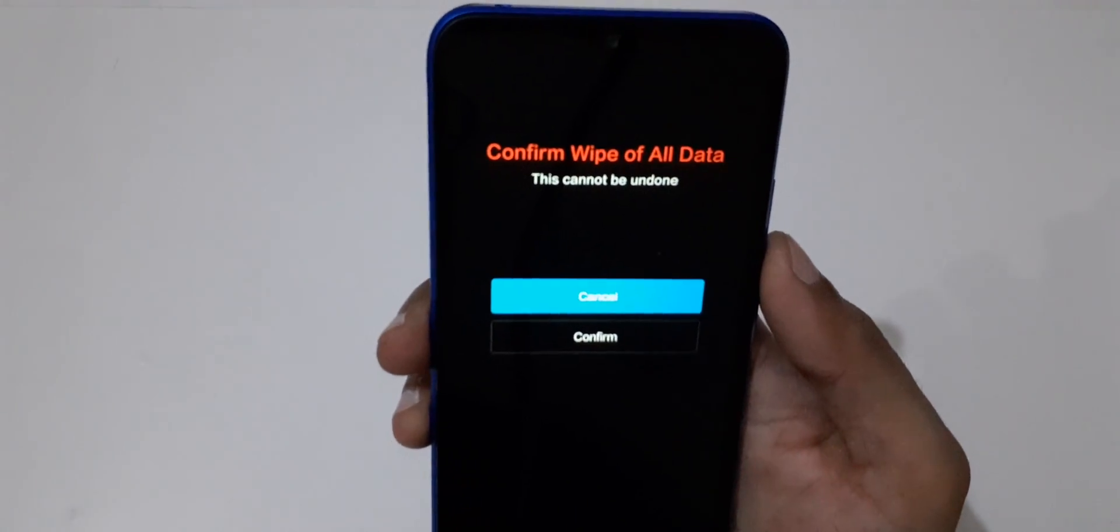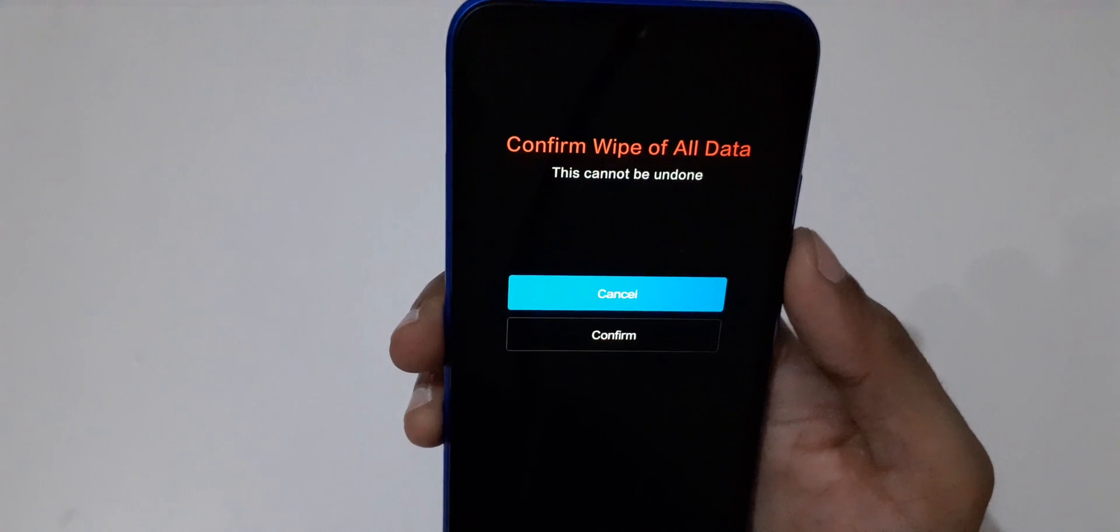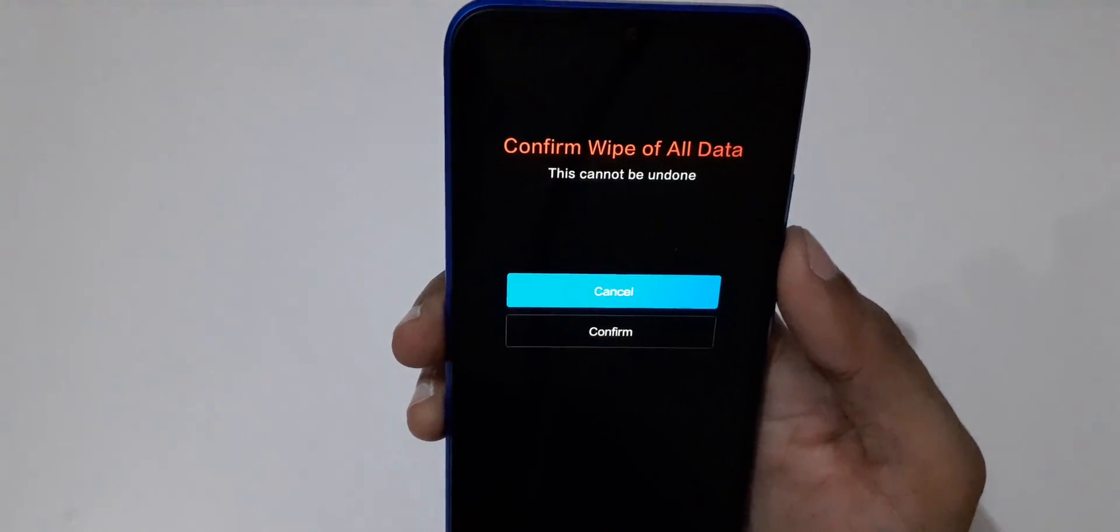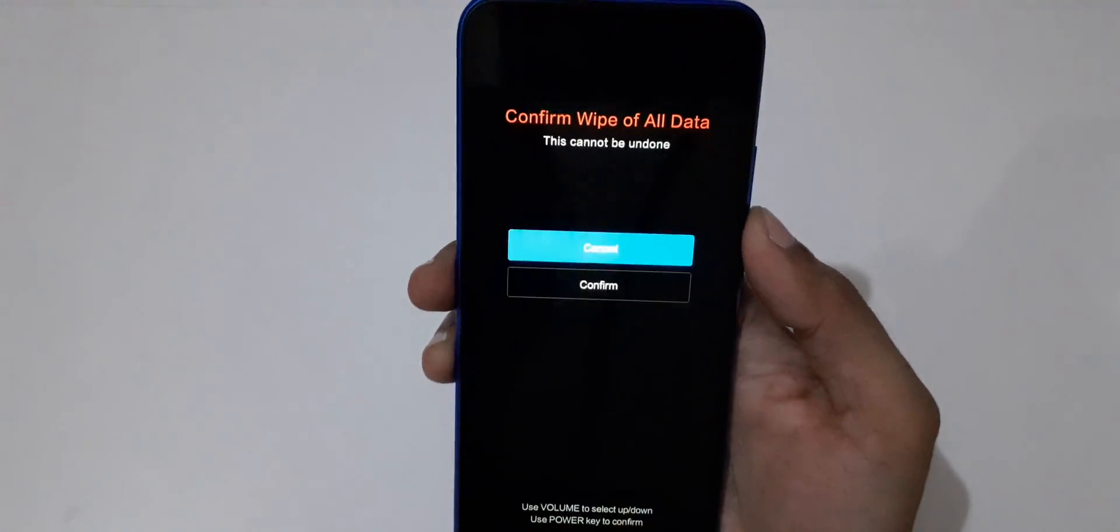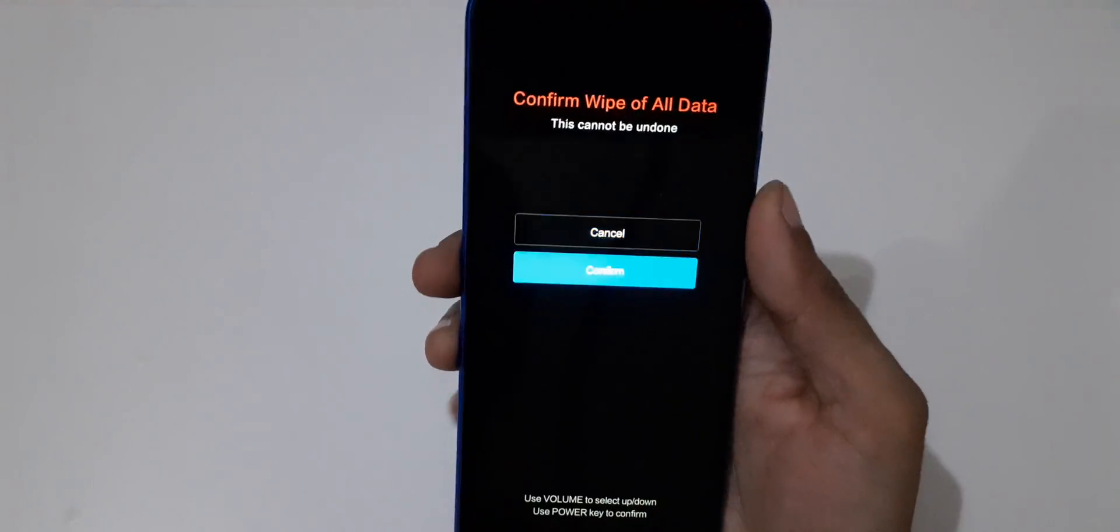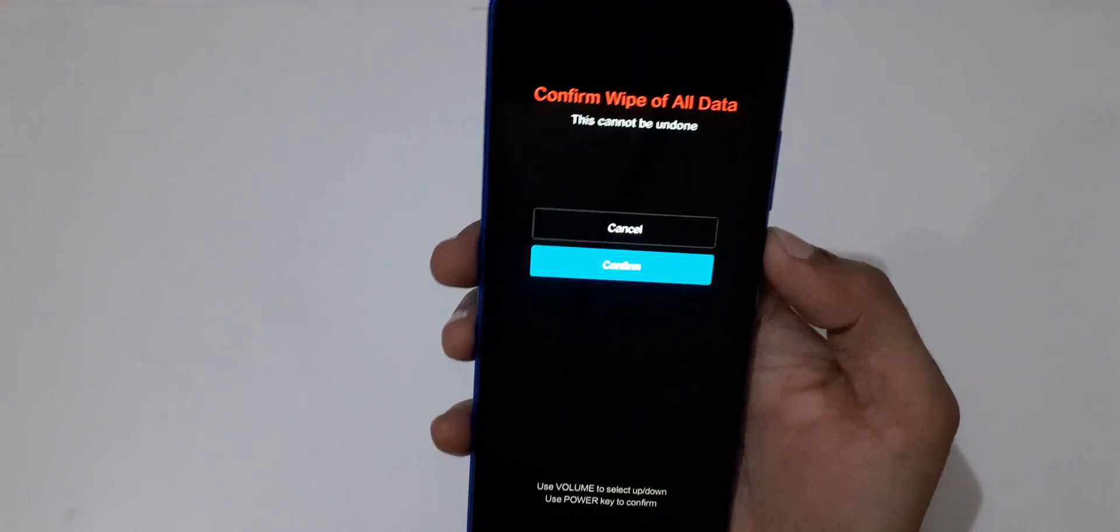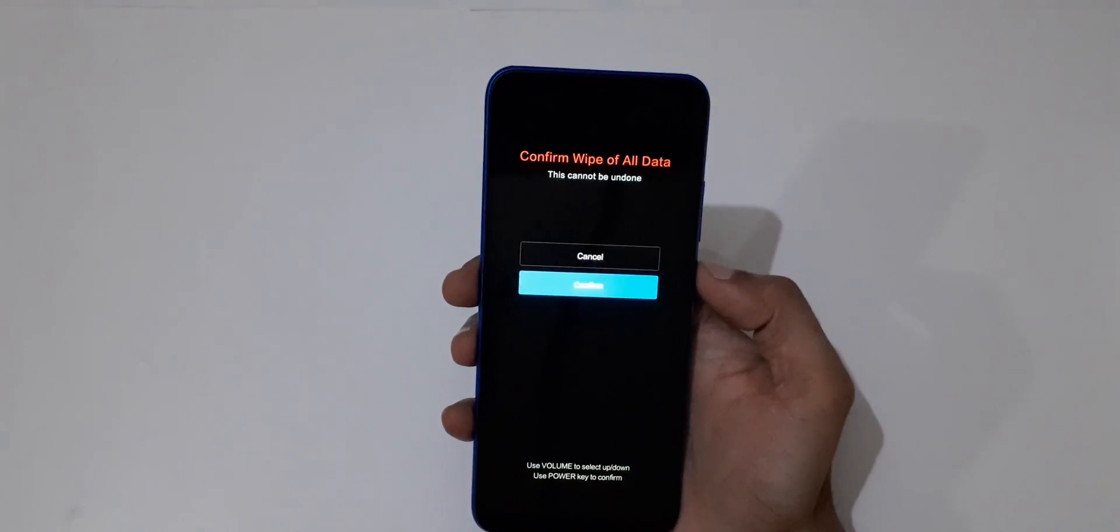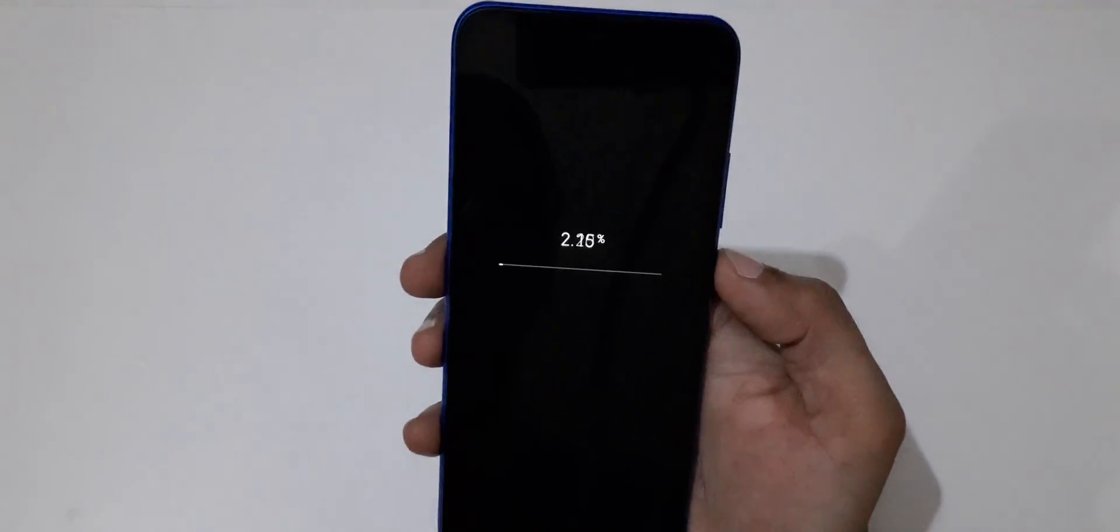Here you can see confirm wipe of all data, this cannot be undone. Go to confirm and select.